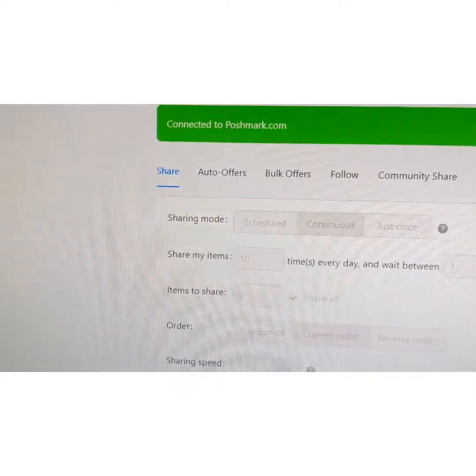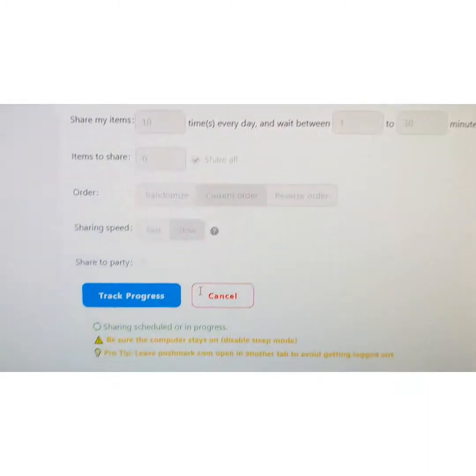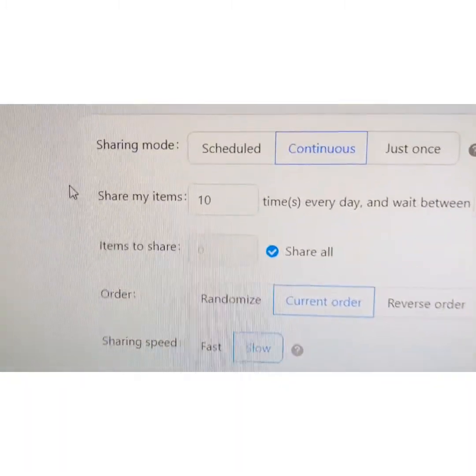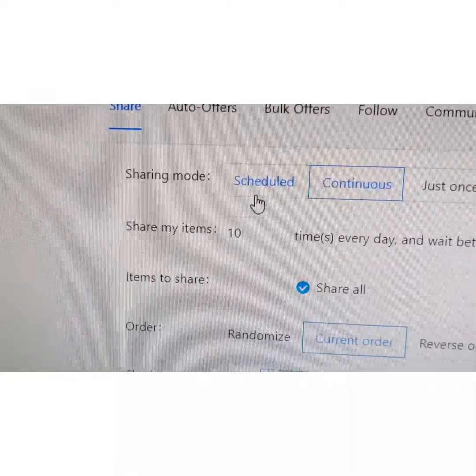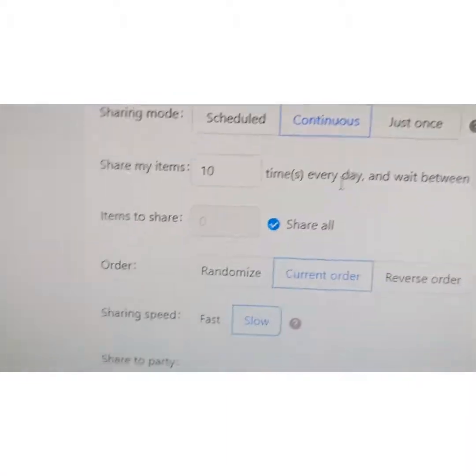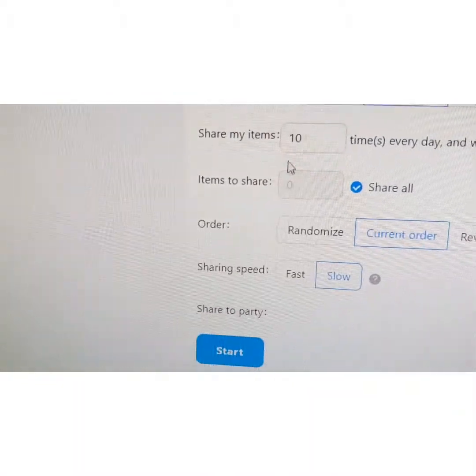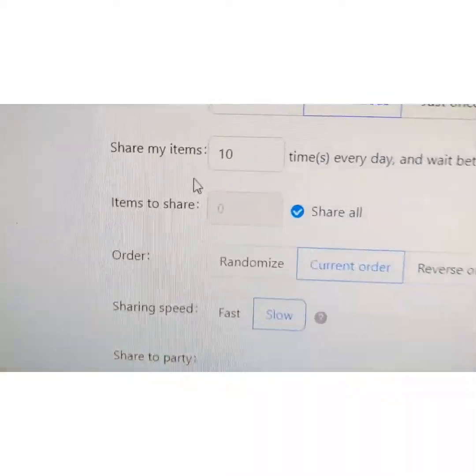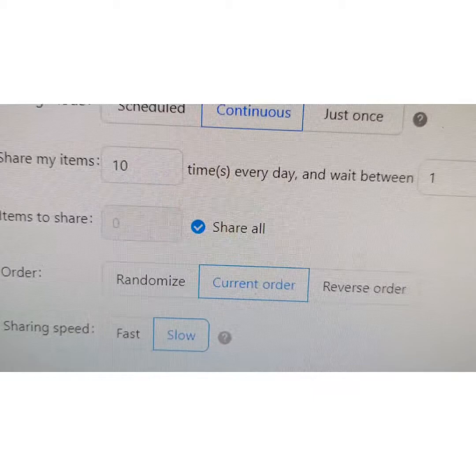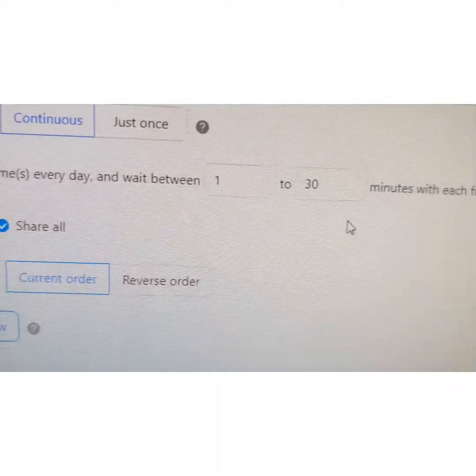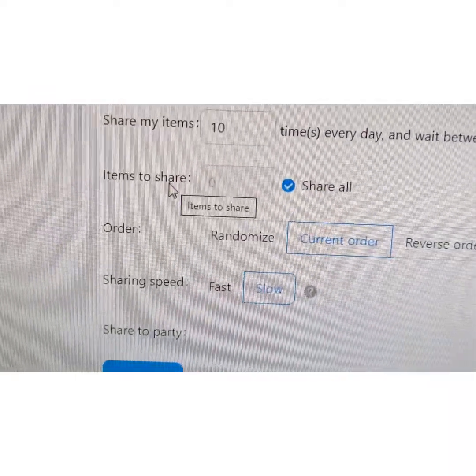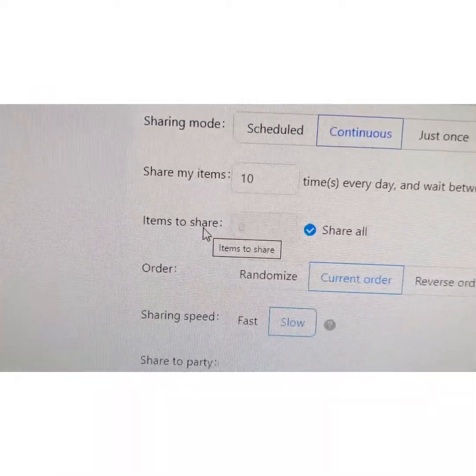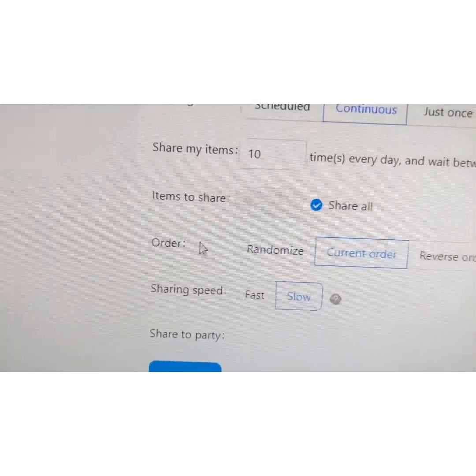But the Share is the thing that I've really enjoyed using. What you do is I'll go ahead and—it's running right now and I'll go ahead and stop that. I have it set up right now on Continuous. You can choose whether you want to schedule, continuous, or just once. And then how often. I think there is a minimum or maximum, but I chose 10 every day, waiting between an hour and a half between the shares.